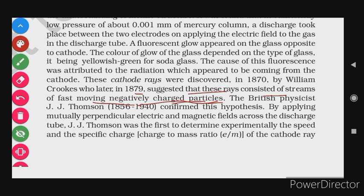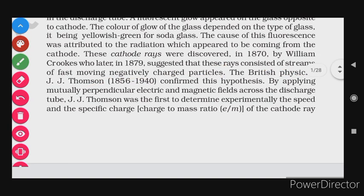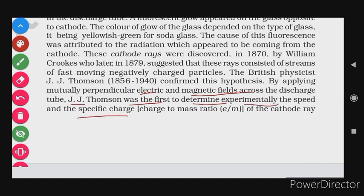The British physicist J.J. Thomson confirmed this hypothesis. By applying mutually perpendicular electric and magnetic fields across the discharge tube, J.J. Thomson was the first to determine experimentally the speed and specific charge of the cathode ray particles.